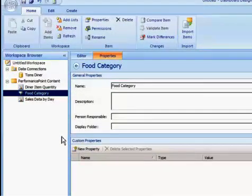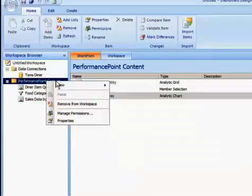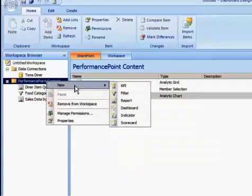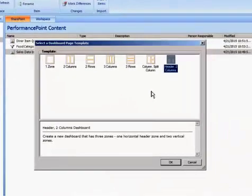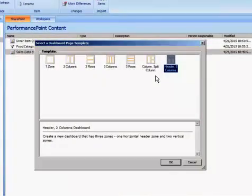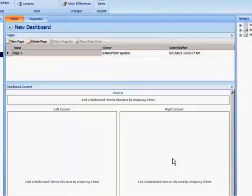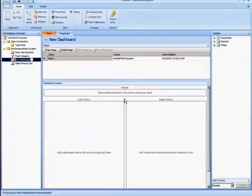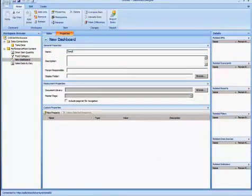Now I want to create a Dashboard so I have to create another Performance Point Content and select Dashboard. And since I have three items, I'm OK with using any of the templates that have three items. I'm going to use the default one selected here. Now I'm going to give the Dashboard a name and let's call it Tom's Diner Dashboard.